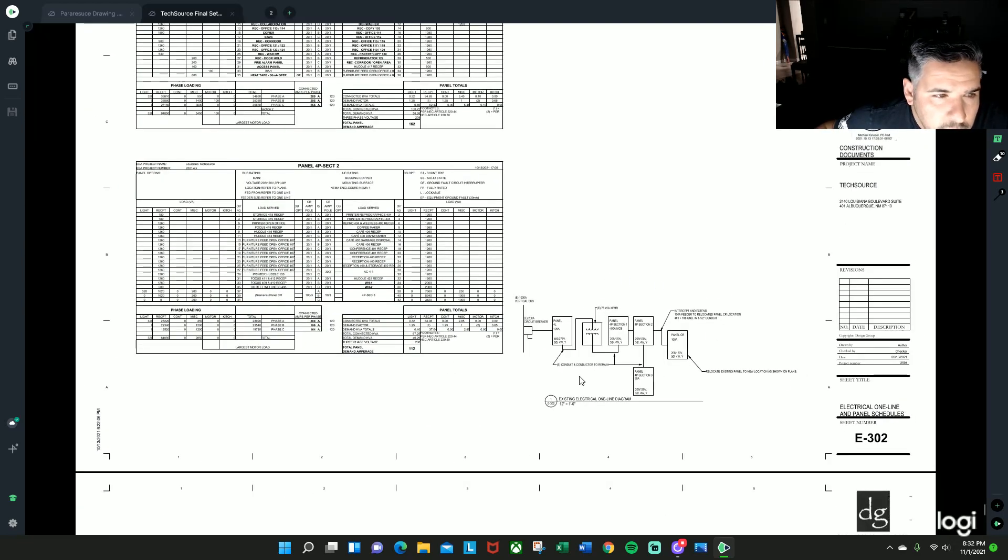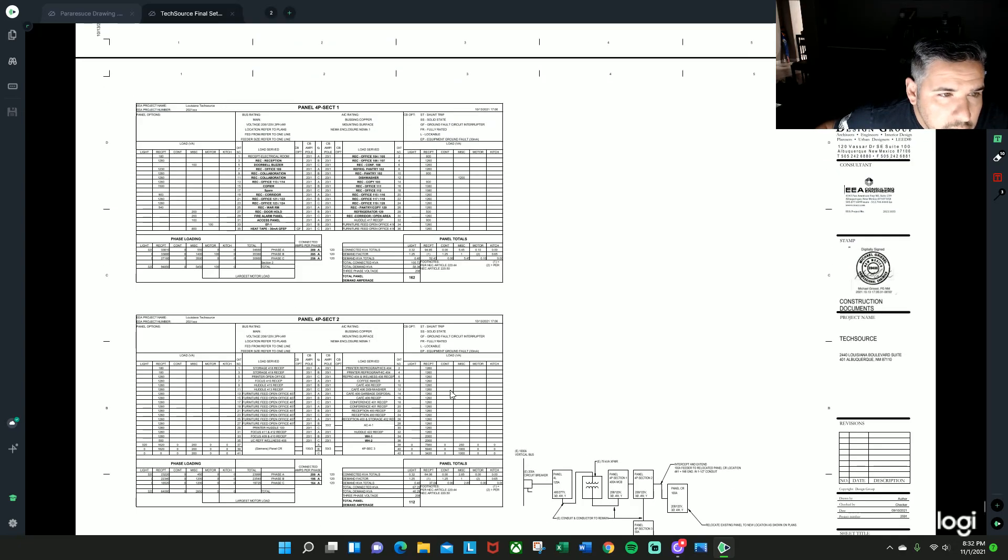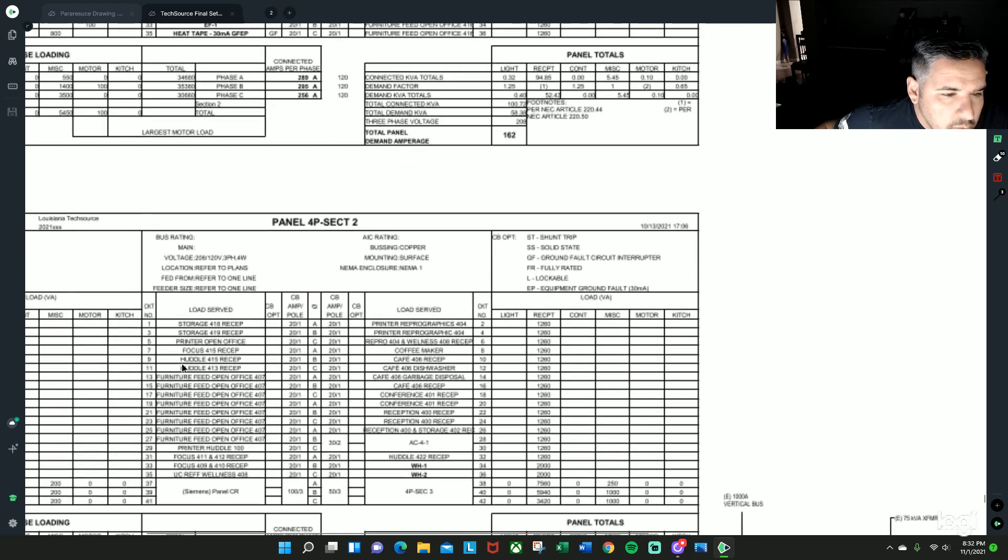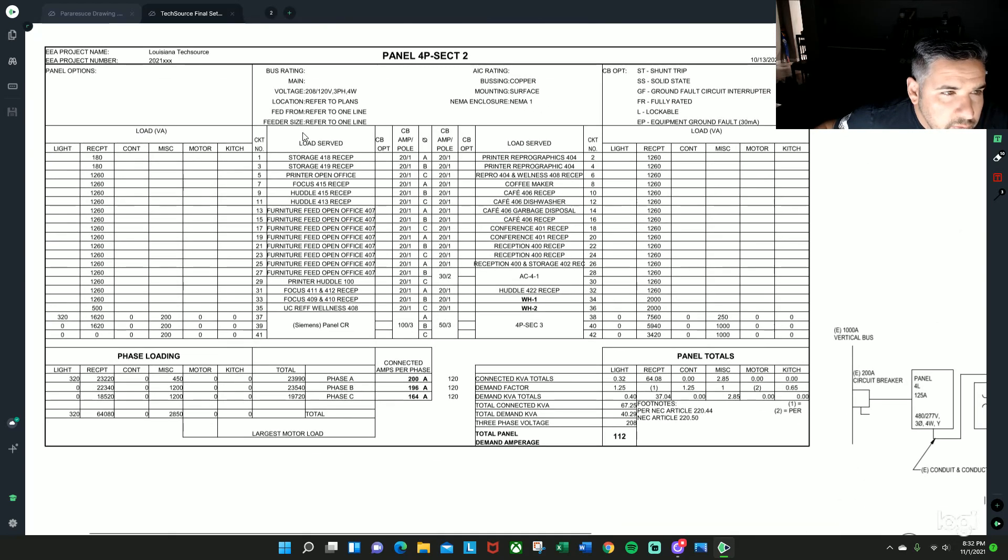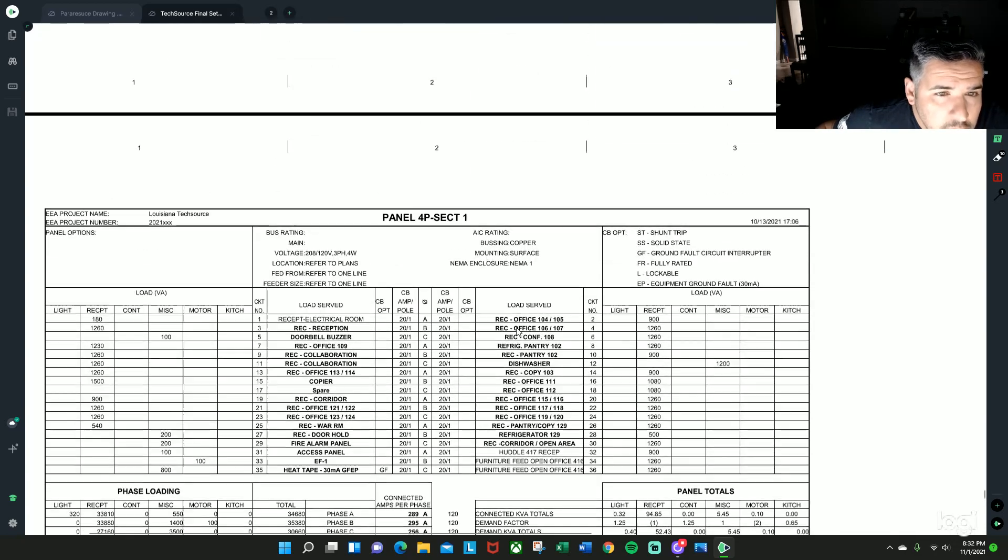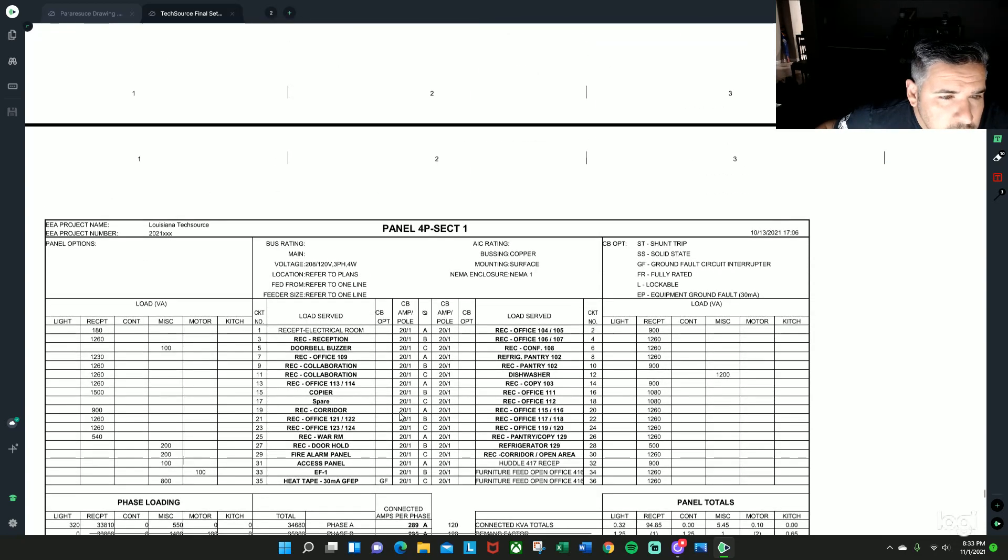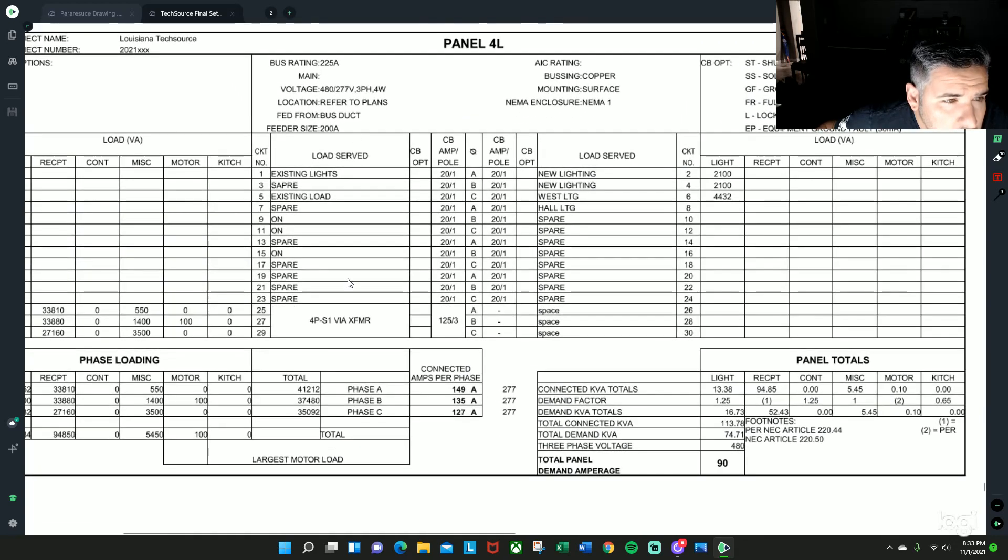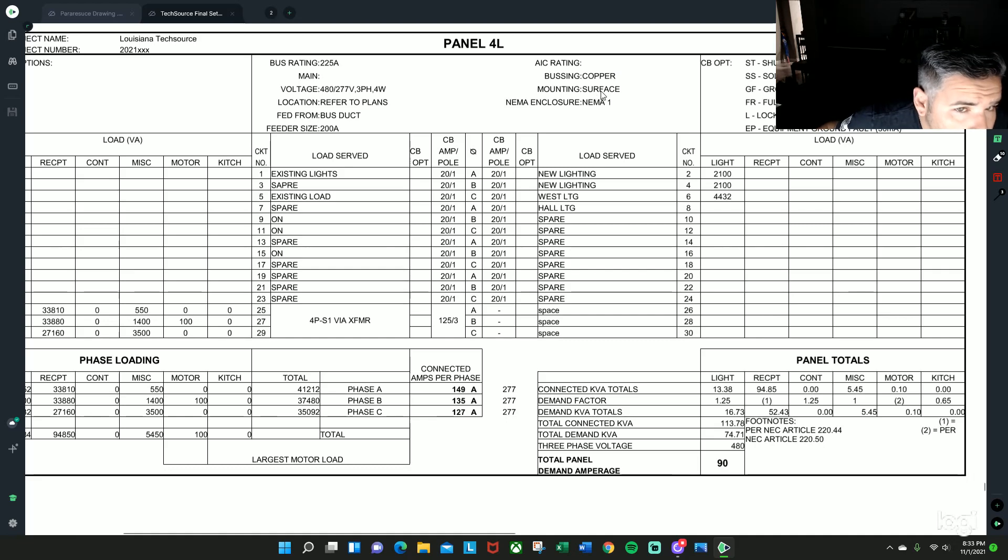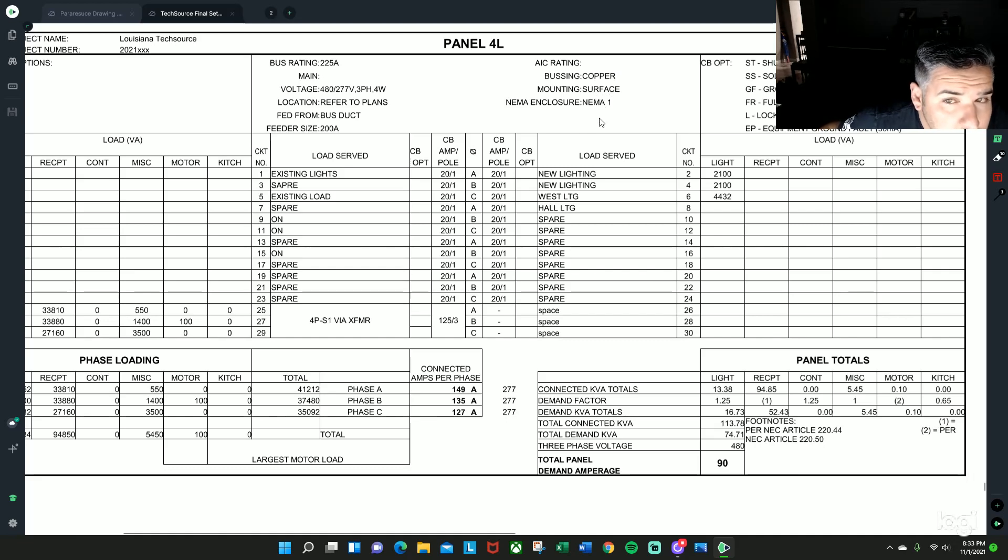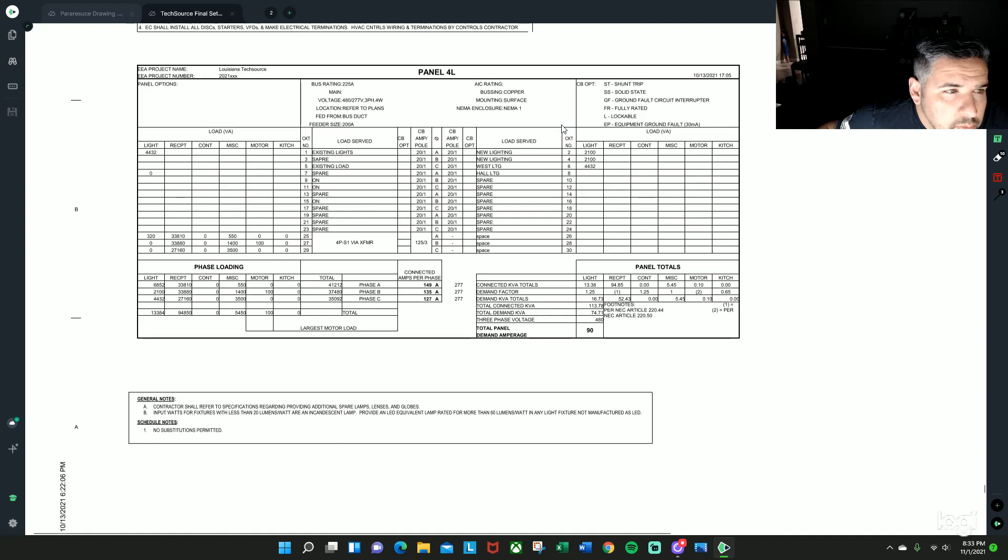...located right here, they should be all located on your panel schedules right here, which will give you an even more detailed solution. Here, you know, so like this one saying the feeder size 200, it's a copper bus, it's surface mounted, and it's a NEMA 1, which is all important information to know.